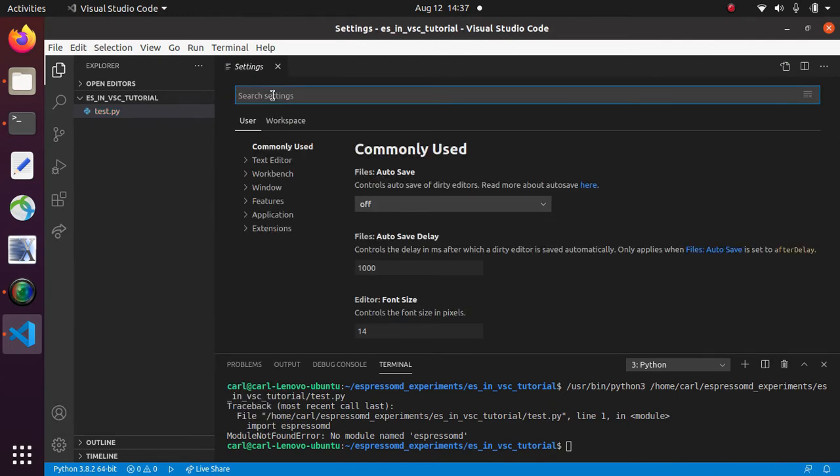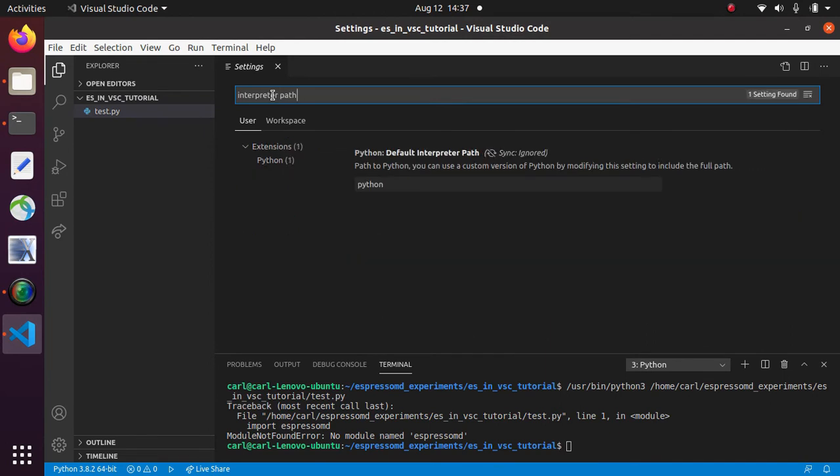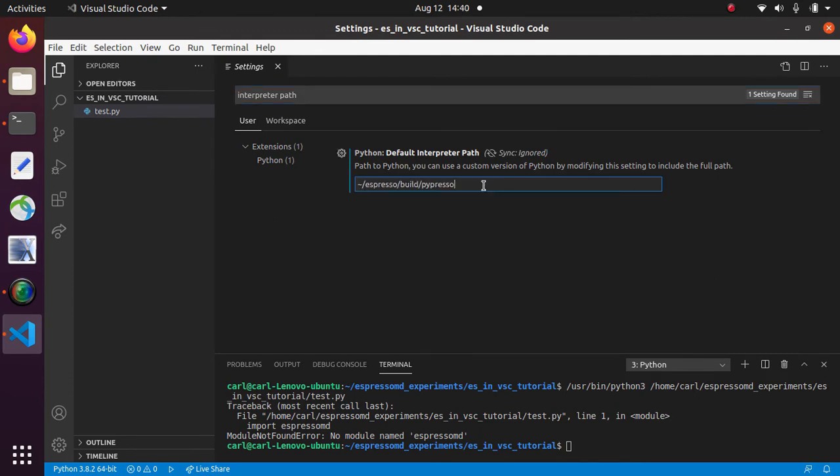Search for the setting interpreter path. And now we are presented with this option default interpreter path of python. And now I am going to replace this by the path to my pypresso executable. So here is my path and you may notice that I have put it relative to my home directory. And I have done this because for me it didn't work with an absolute path. So you may need to do this too if that's the case.